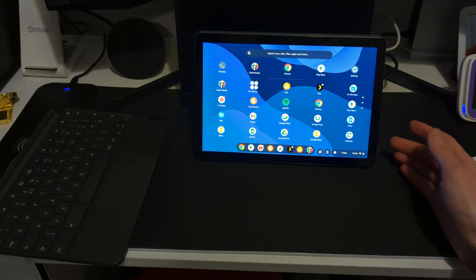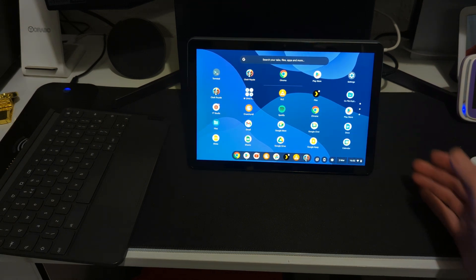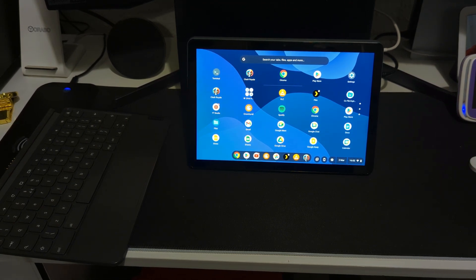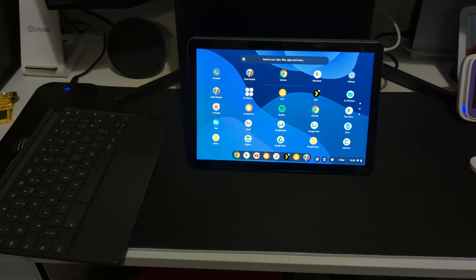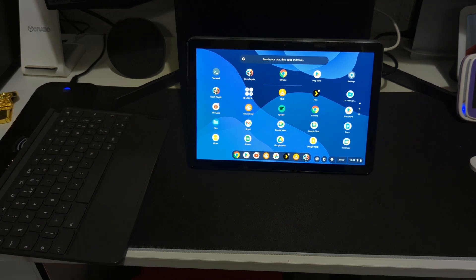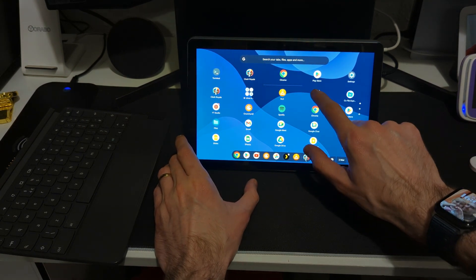Now before we end, let me show you the display quality, because from this angle you're not seeing the quality of the display really well. So let me show you a movie on Plex.